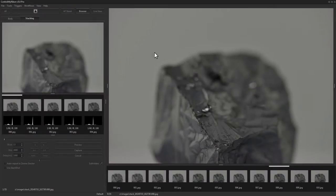Hello there, this is Russ Bucher from Control My Nikon. In this video we're going to take a look at how Control My Nikon integrates with Zerene Stacker.